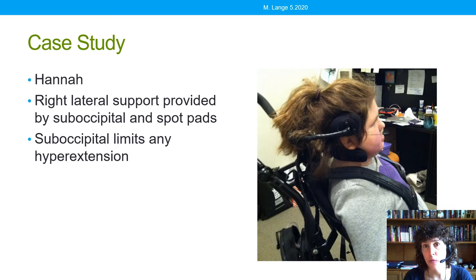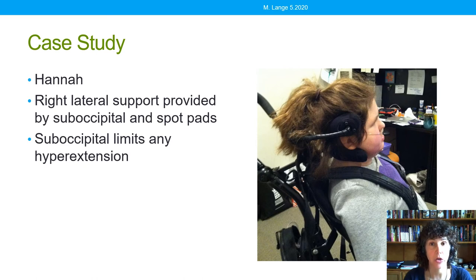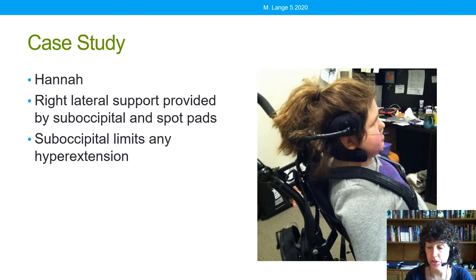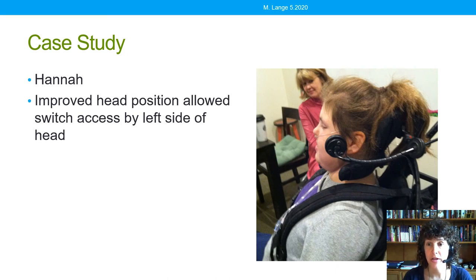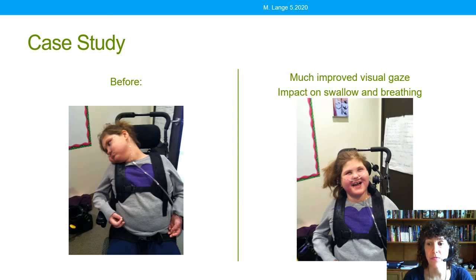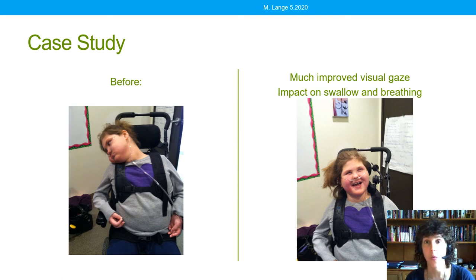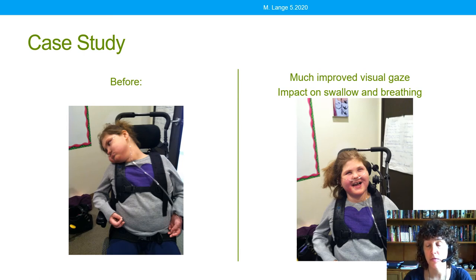The suboccipital support is a very critical aspect of this solution. The right lateral support — right side of her head, right above her ear — in combination with the right portion of the suboccipital pad are keeping her from laying on the right side of her chest, bringing her up to a neutral position. The suboccipital also prevented her from collapsing into hyperextension as we brought her head up into neutral, which is what her head wanted to do. This improved head position allowed Hannah to independently access a switch using the left side of her head, as well as keep her head upright and looking forward. This modular approach — occipital, lateral, and suboccipital — was the key solution for Hannah.